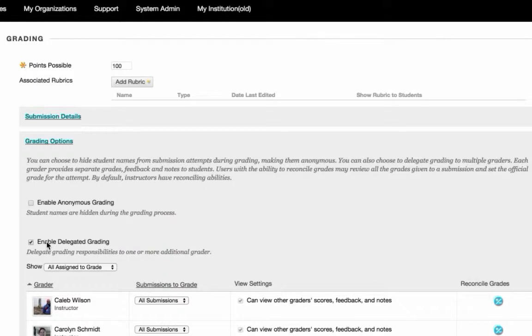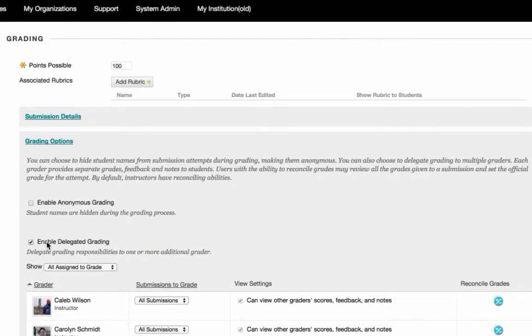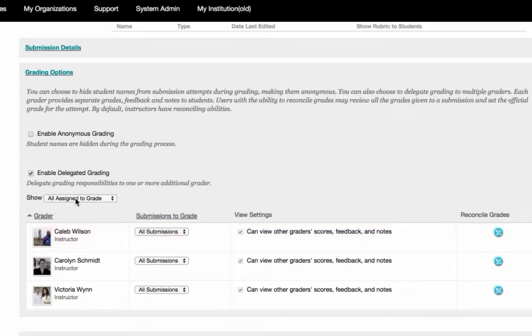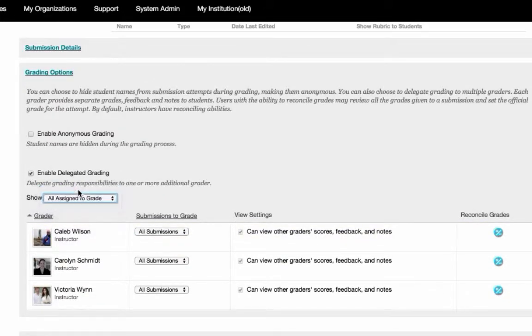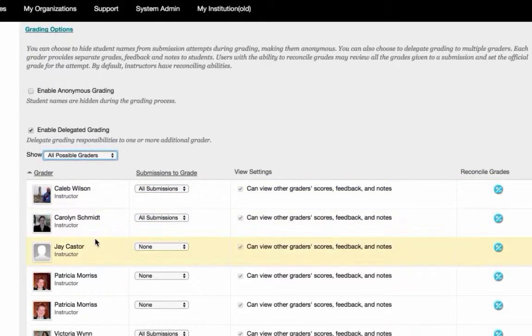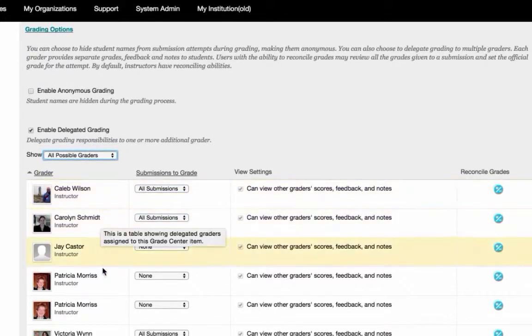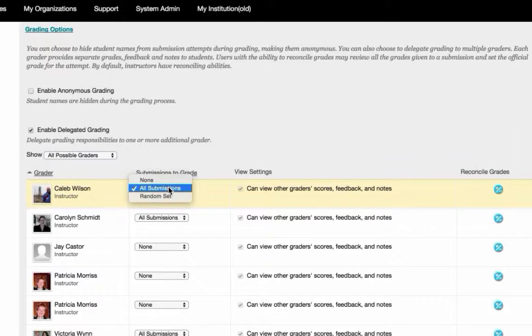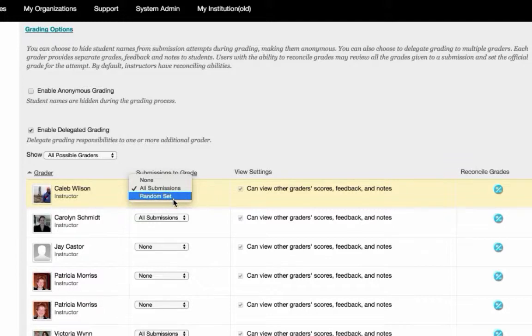To assign graders to an assignment, select All Possible Graders here. A list of possible graders will then appear on your screen. For each grader, you'll need to select which submissions they'll be assigned to grade. You can either decide to have each grader grade all submissions, or select them to grade a random set. Your decision is based on preference. There is no right or wrong way to do this.